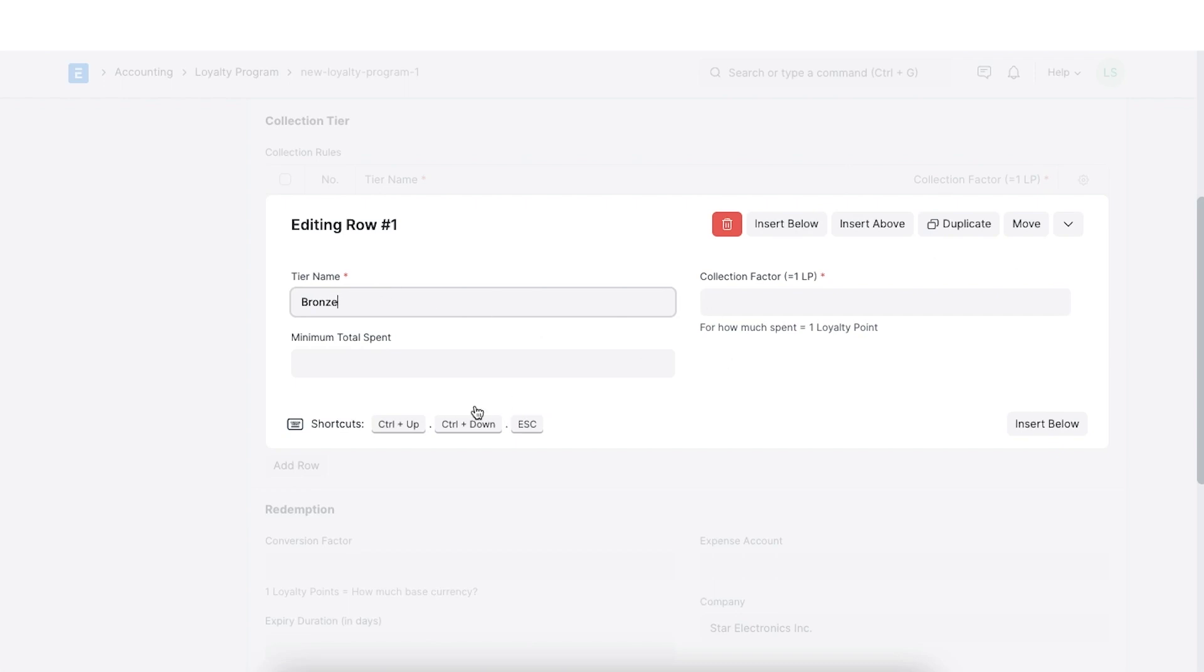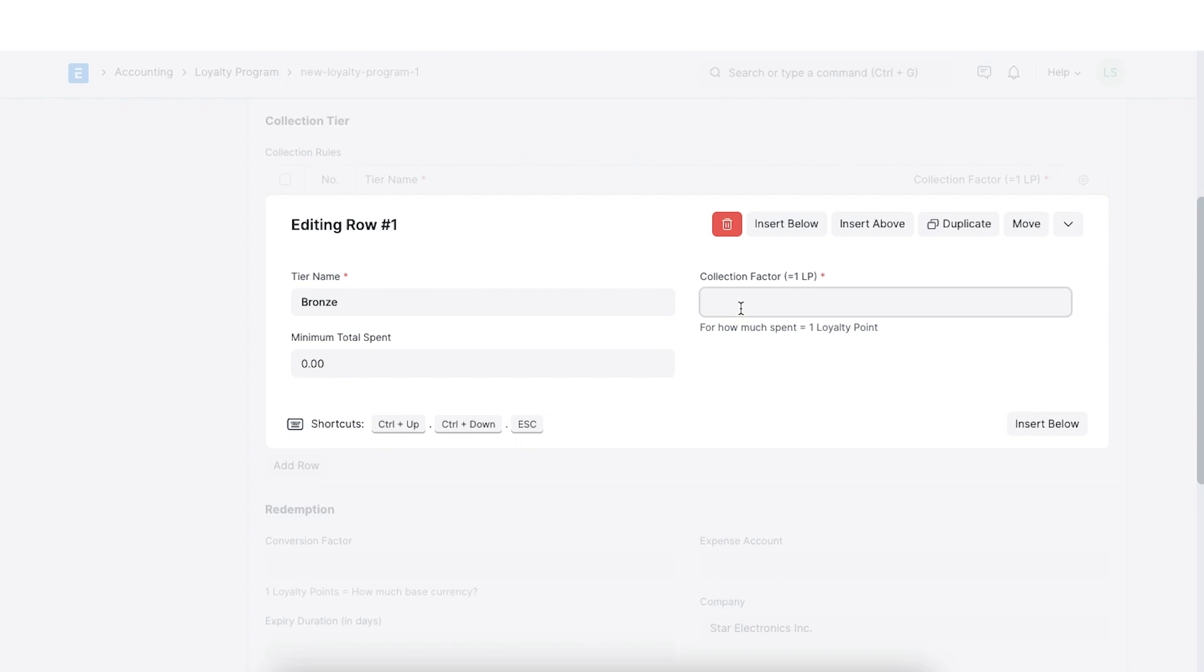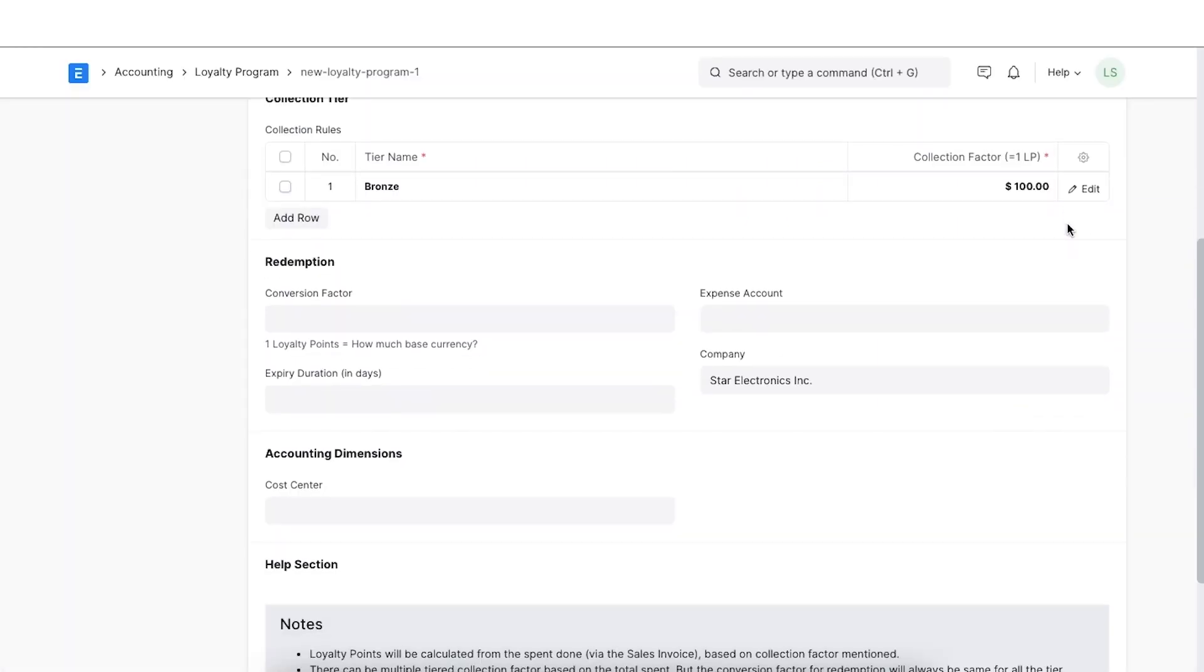Next, we will need to add a minimum amount for the customers to have spent to qualify for this tier. For example, we want it to be zero. Consequently, we can define a collection factor which means the amount of money that needs to be spent for one loyalty program to be earned. Here, we can add 100 and save this collection tier.